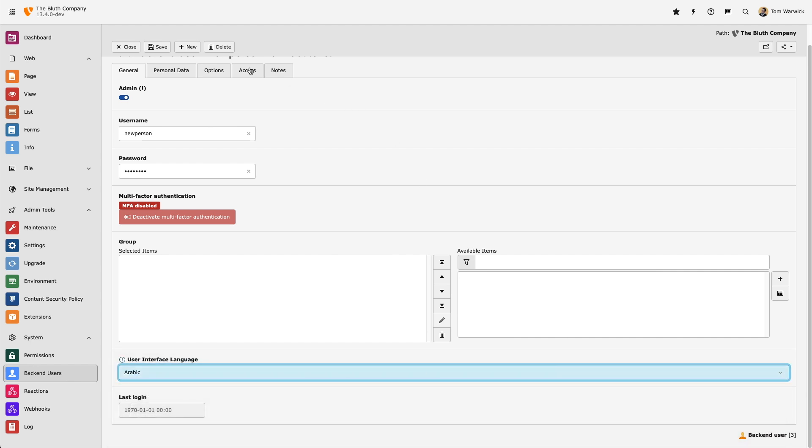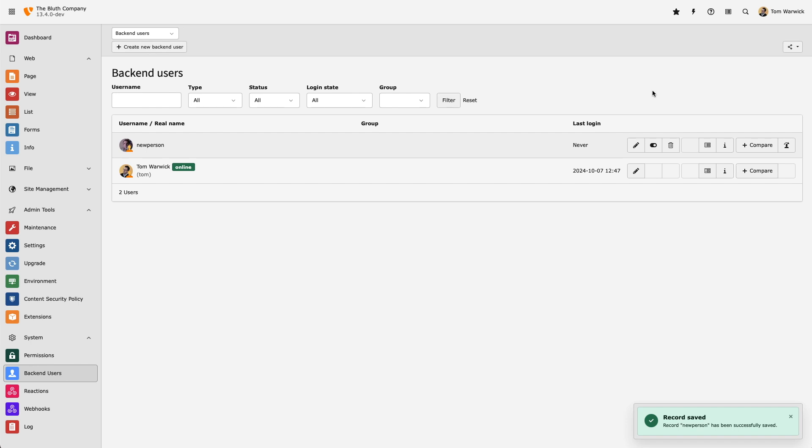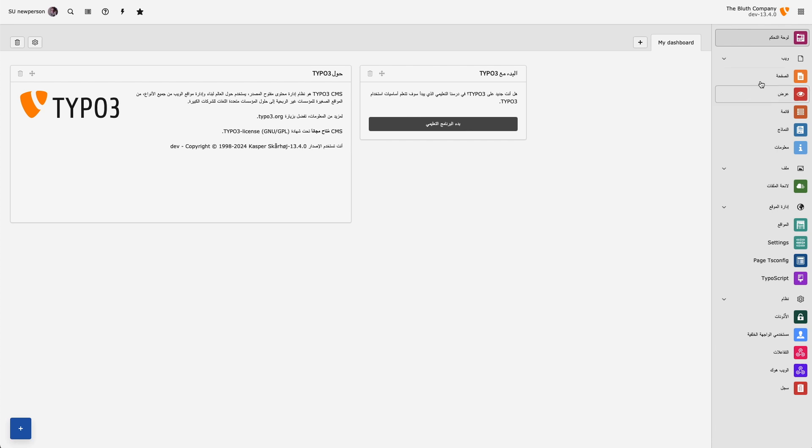Let's test it out by switching over to their user account. And there we are, TYPO3's backend running in Arabic with the right-to-left UI enabled.